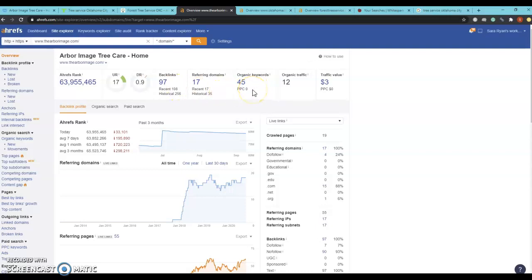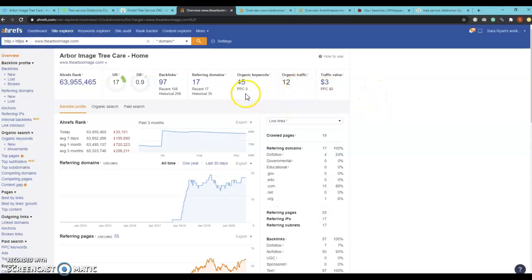It looks like you're sitting at 45 keywords which is only bringing you 12 people per month to your website. So definitely getting that content in there will get you more keywords which in turn will bring more people to your website each month.